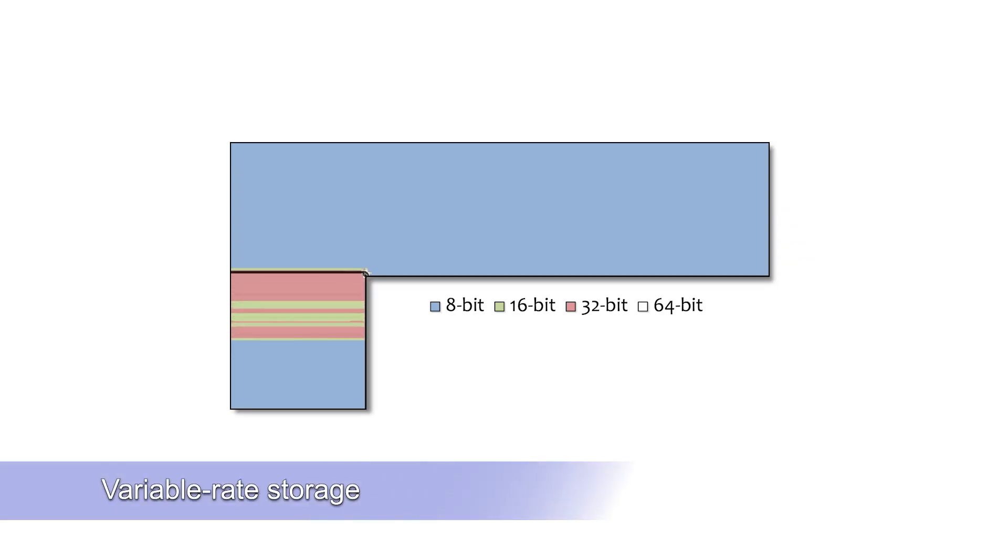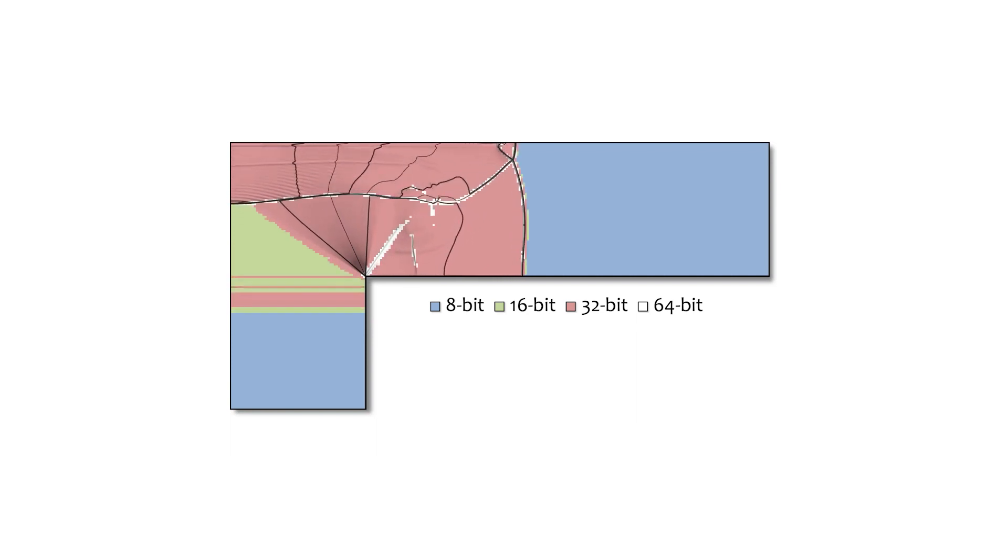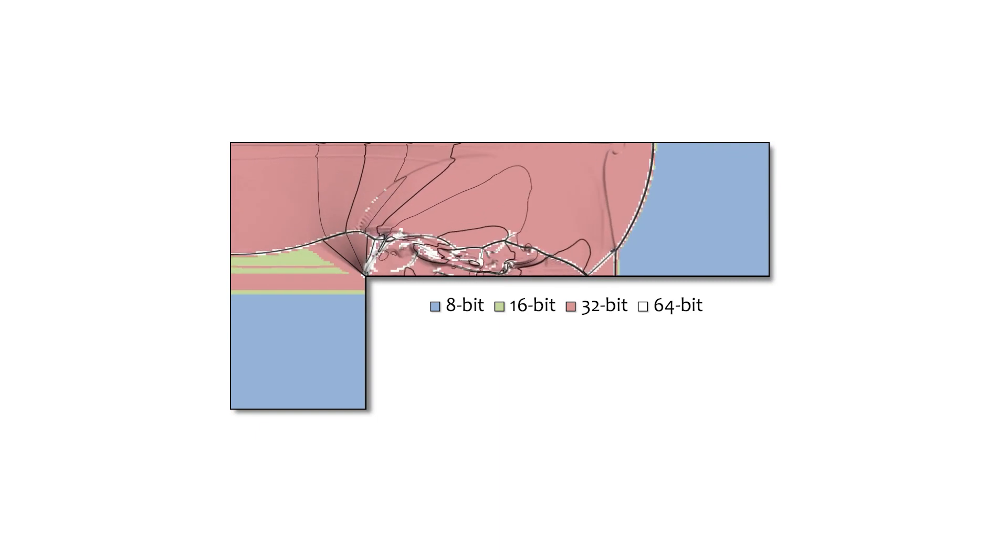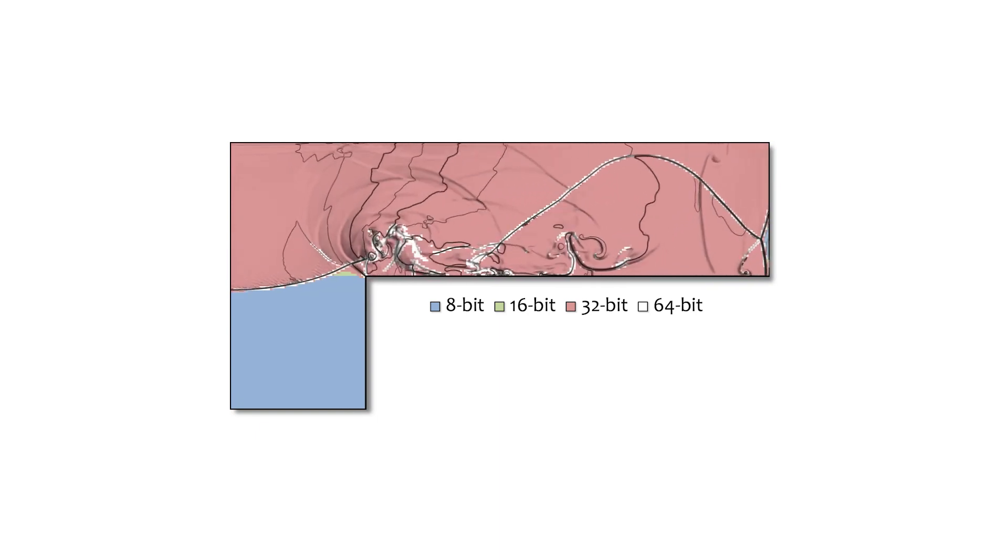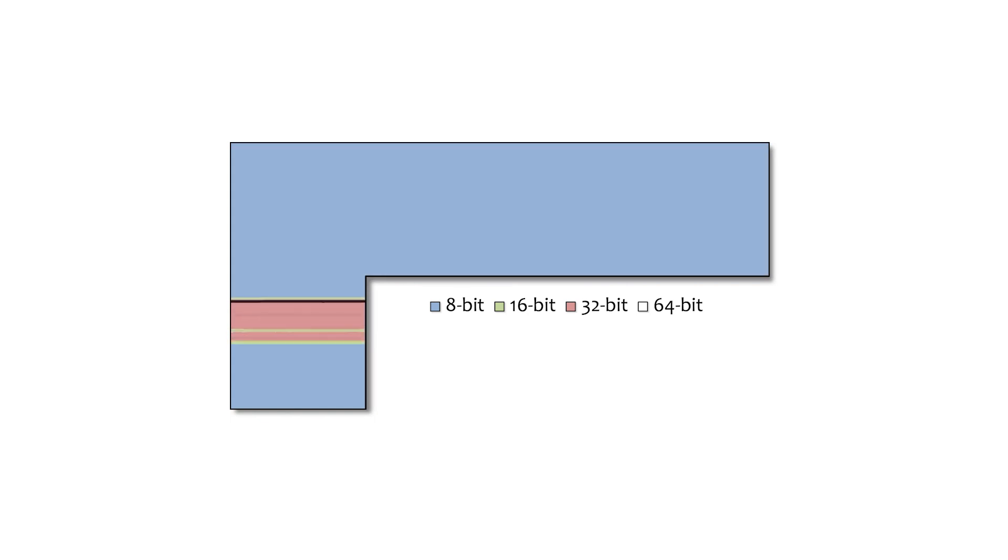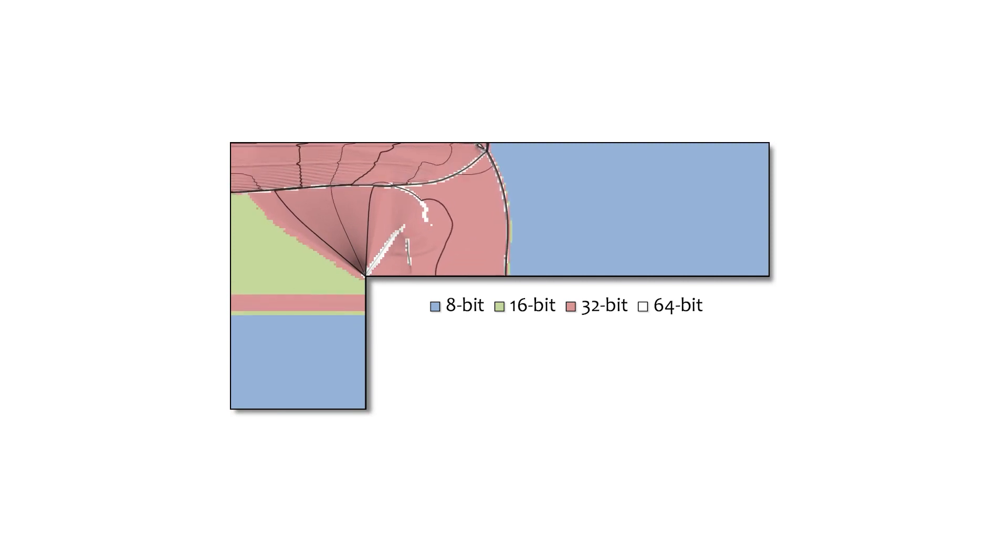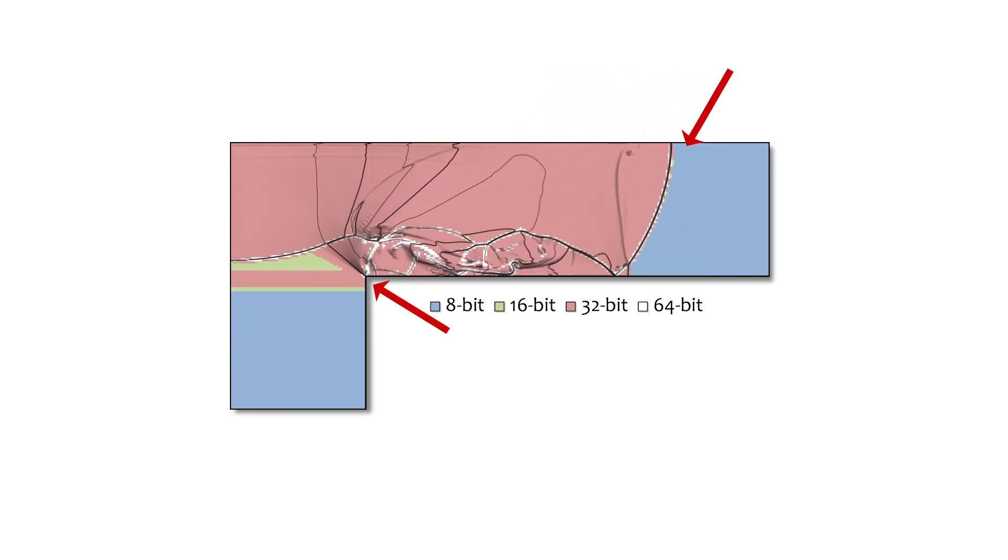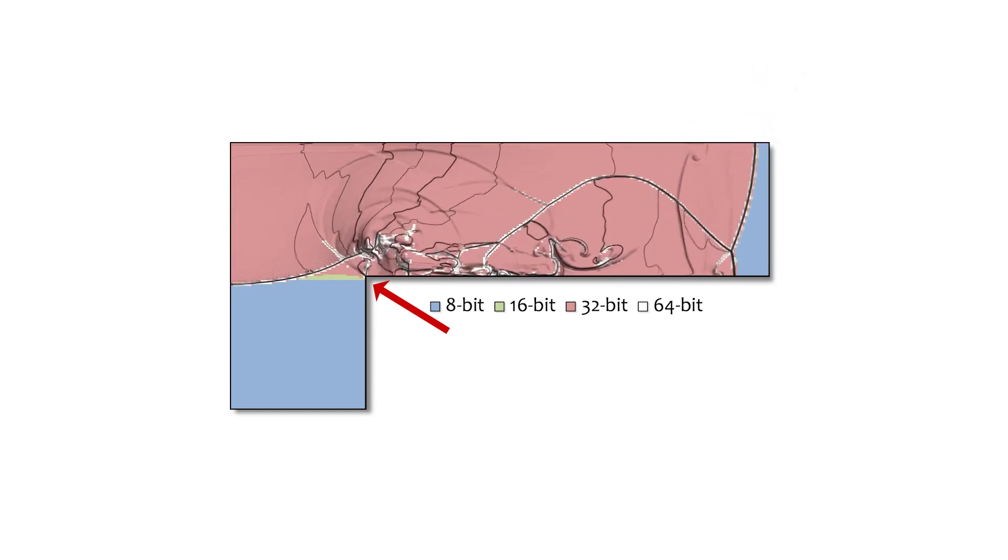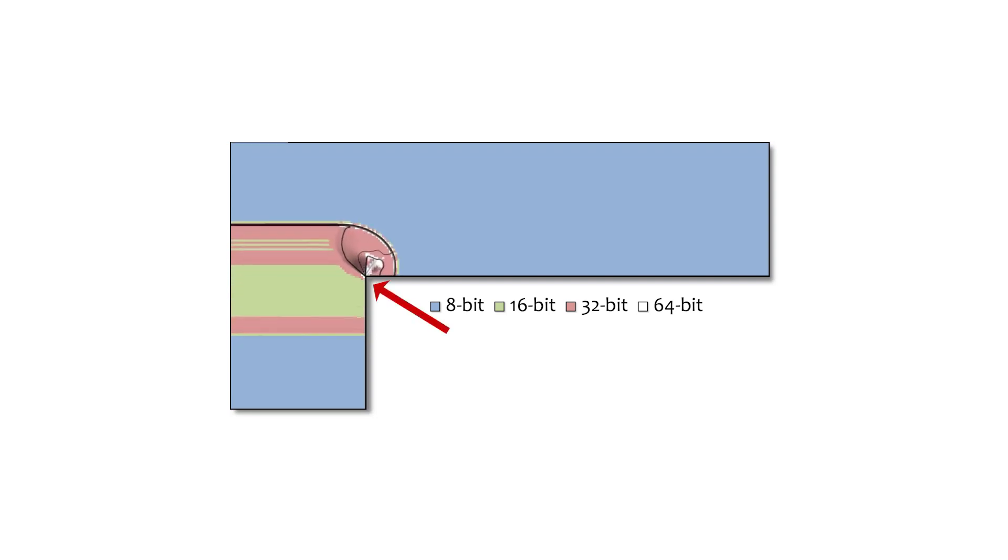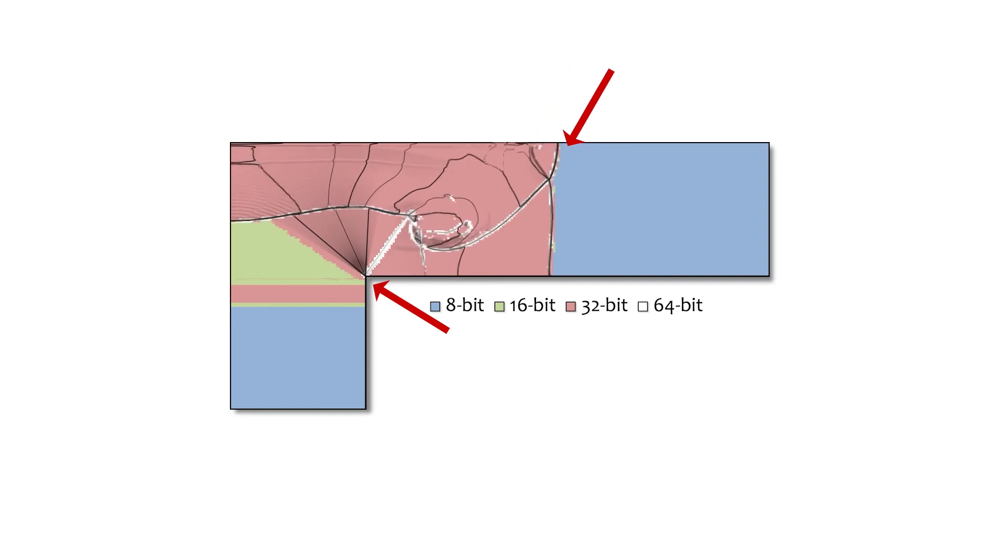A complex scientific simulation like this shock wave passing through an L-shaped chamber usually shows a lot of variation in detail over space and time. Some areas are more difficult to compress than others as indicated here by different colors. ZFP's variable rate storage capability allocates more bits to the most challenging regions, optimizing the entire compression process and resulting in several orders of magnitude of improved solution accuracy without extra storage cost or loss of random access.